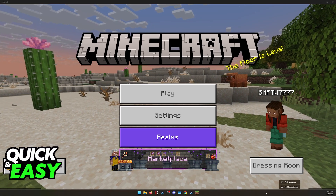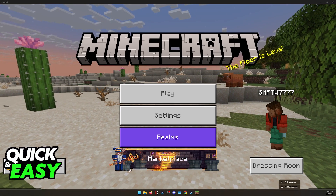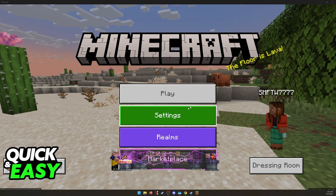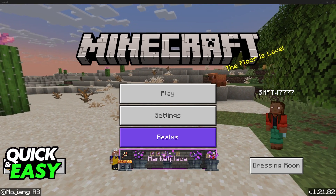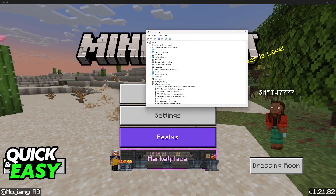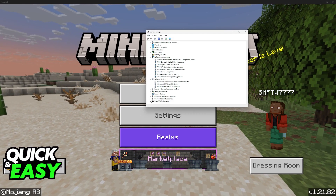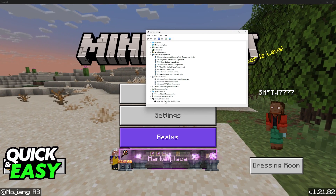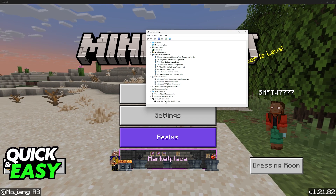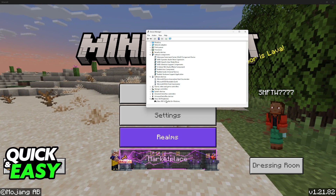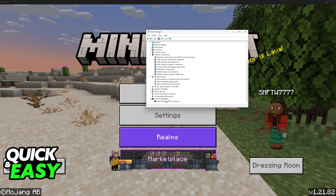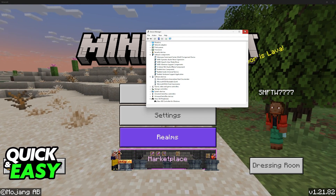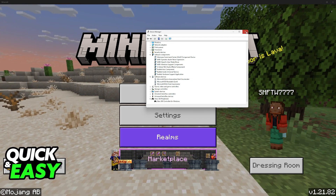If you want to make sure that your controller was detected, you can right-click the Windows icon and go to Device Manager. Inside of the Device Manager, your controller should appear over here — for me, it is under Xbox 360 peripherals. So as long as you have your controller connected to your PC, you are good to go, you don't need to set up anything else.